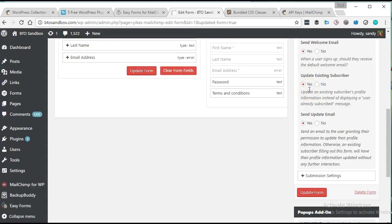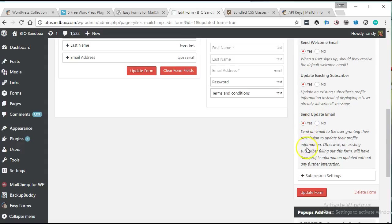Update existing subscriber. So if you're doing a form for a specific thing and they're already on your list, this will update that information rather than telling them you're already here.